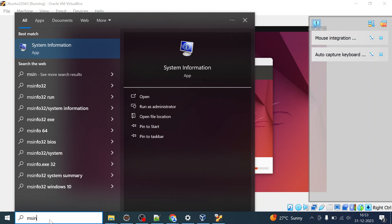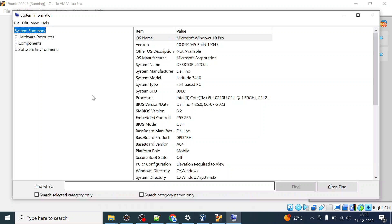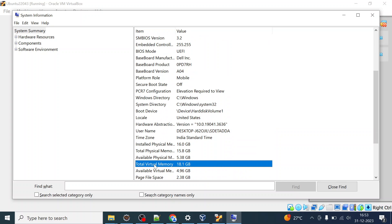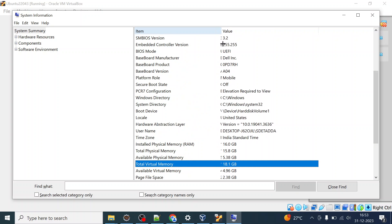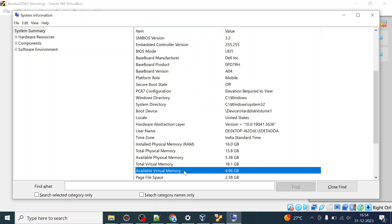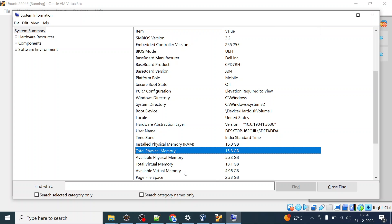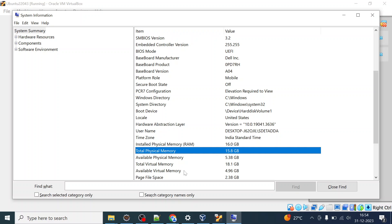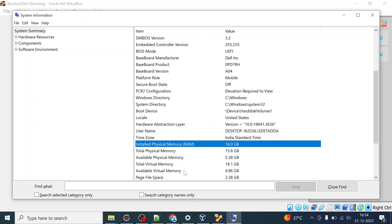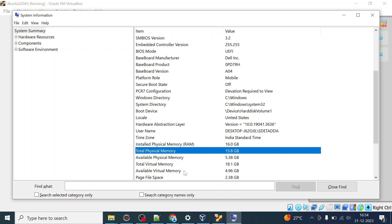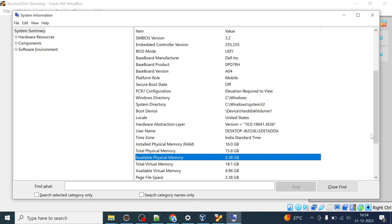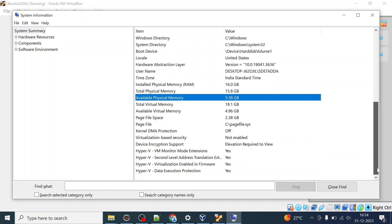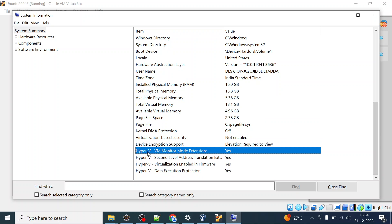Meanwhile, you can check your system info by typing the command msinfo32 and check how much physical and virtual memory you have. For me, total physical memory is 16 GB with about 15 GB available. I've allocated approximately 4 GB to this new virtual machine. Just ensure you have enough RAM and CPU to allocate, and that Hyper-V is enabled.